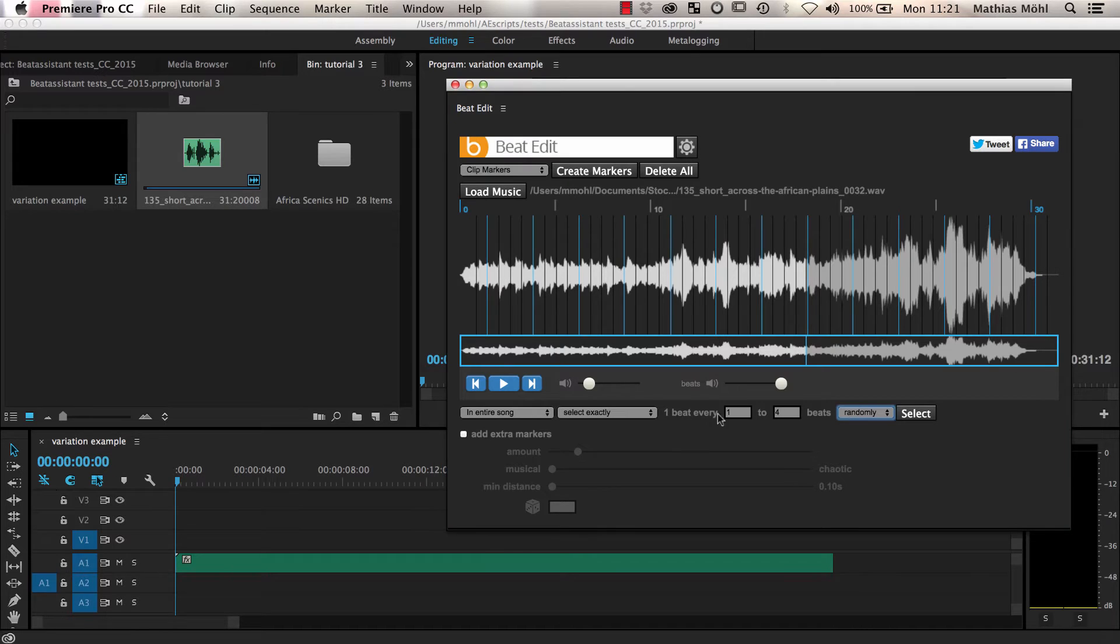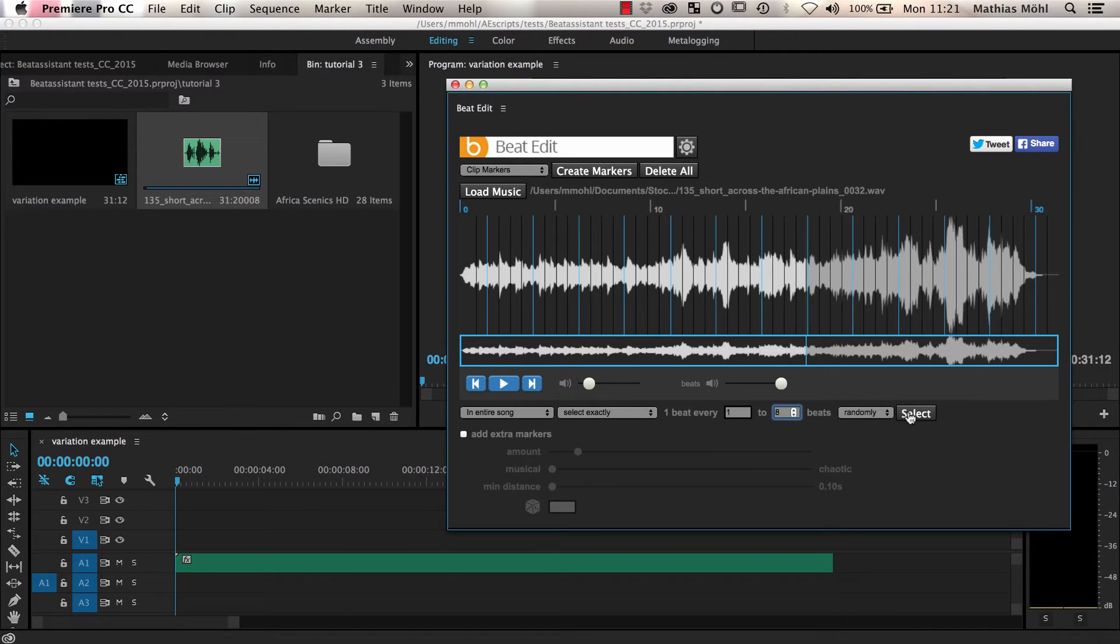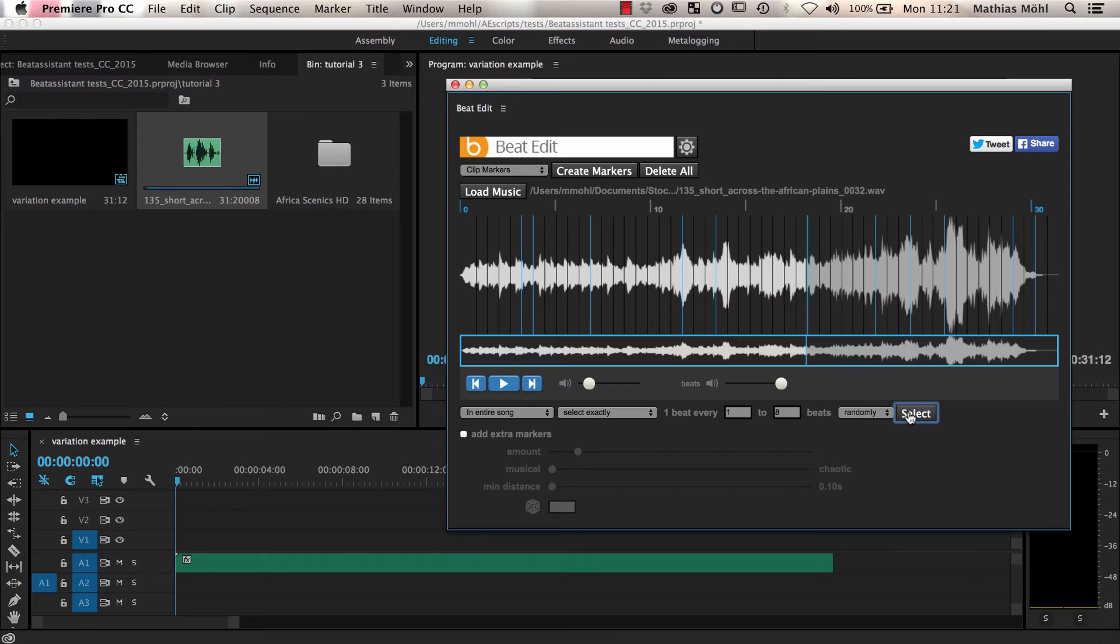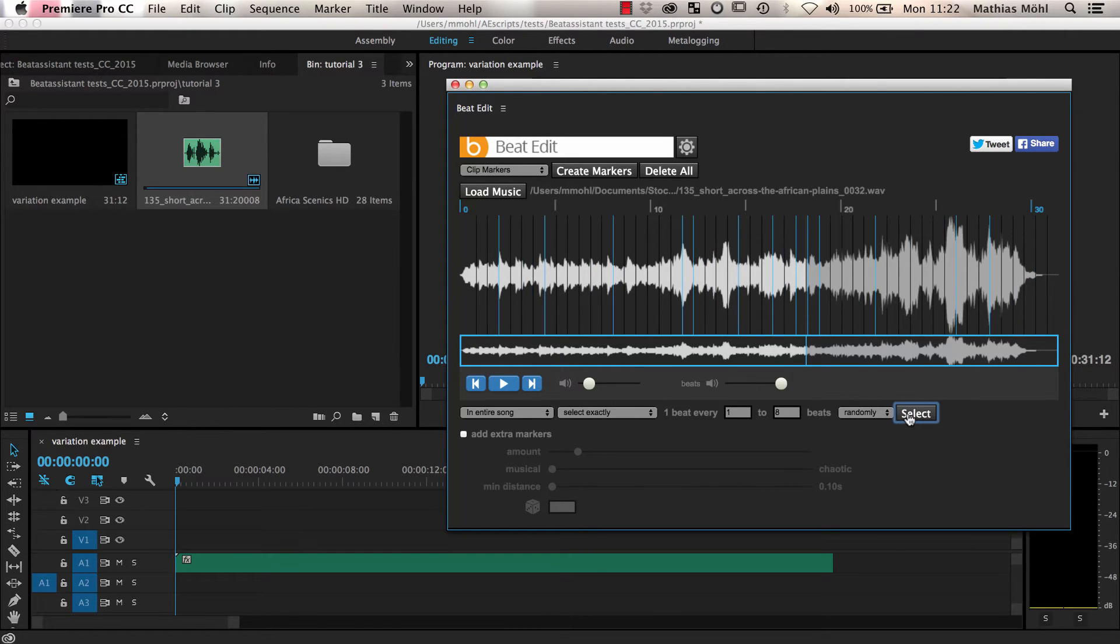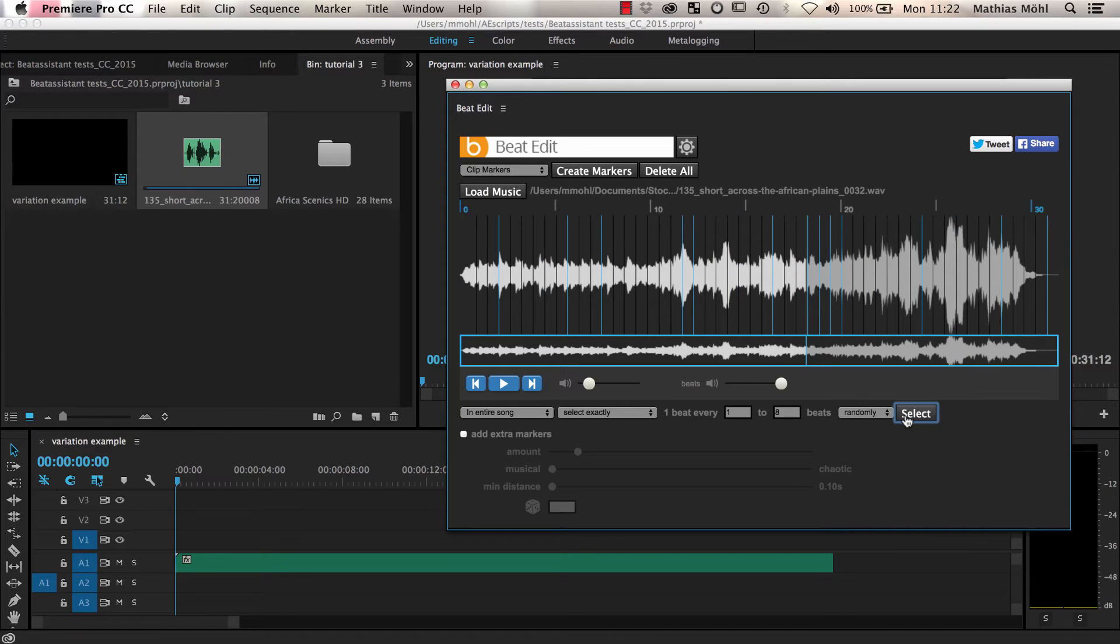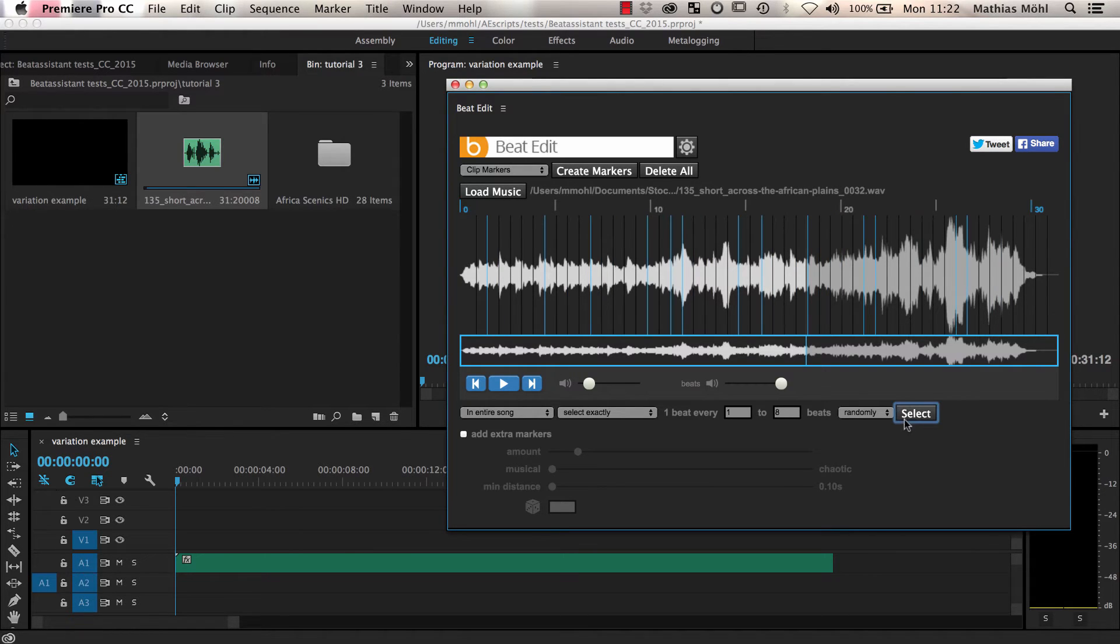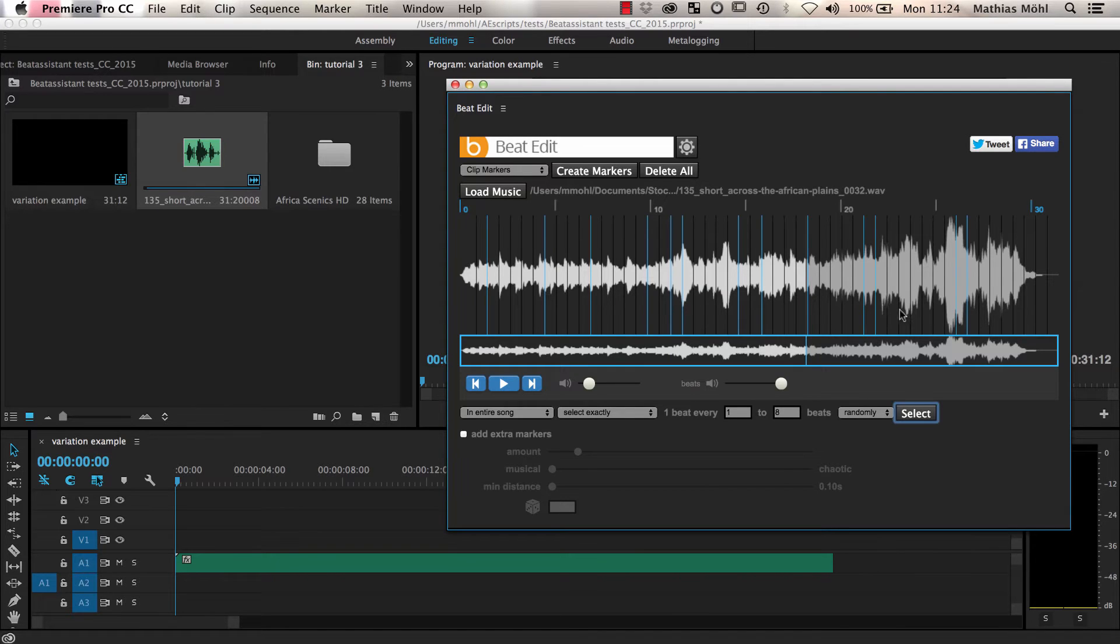We choose to select 1 beat every 1 to 8 beats and click select. As you can see, from all beats, a random subset has now been chosen. Each time we click select again, you can get another random selection. And the selection is such that the distance between two selected beats is between 1 beat and 8 beats.